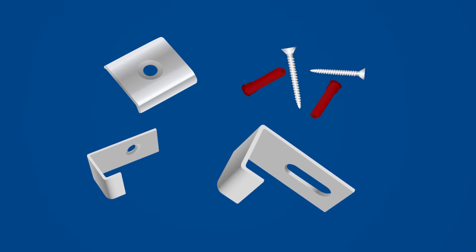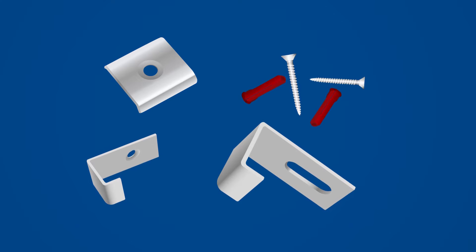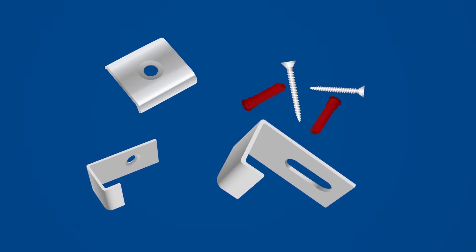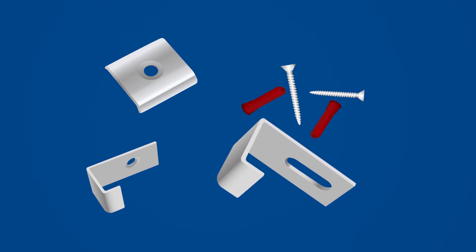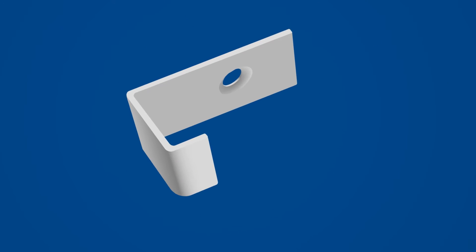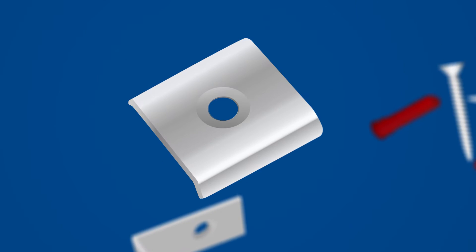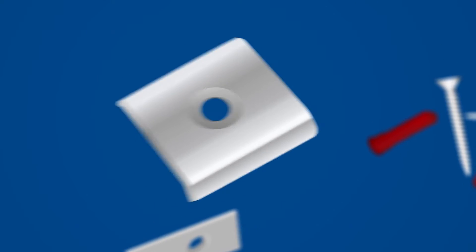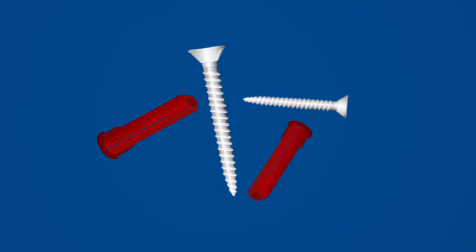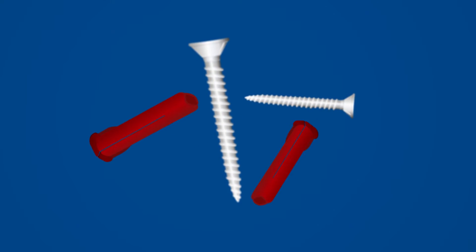You'll need these shiny little wonders, generously provided with your whiteboard. A bottom bracket, a top bracket, a top bracket cover, and a couple of screws and plugs of course.